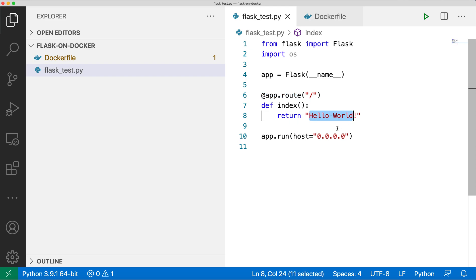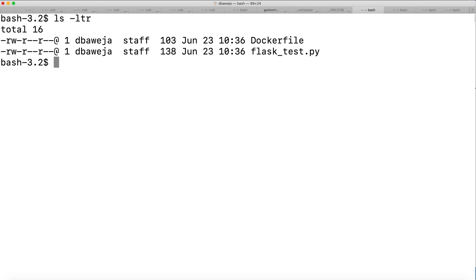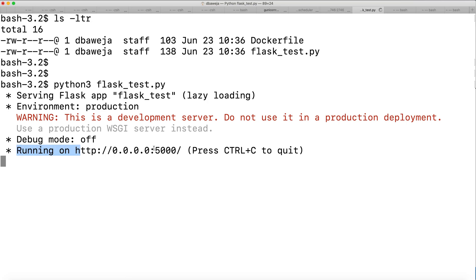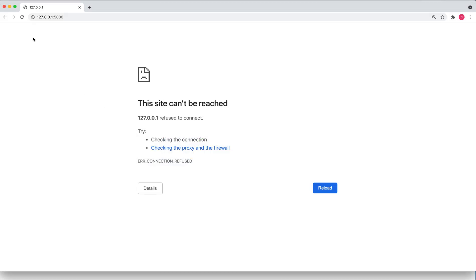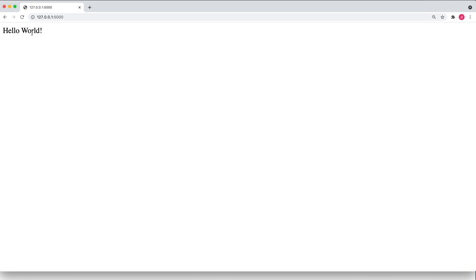So let's try to run this Flask API without Docker first, and then we'll see how you can run this Flask API inside a Docker container. I've gone to my console terminal. You can see flask_test.py is available here — it's the same file I was showing. Let me try to run it: python3 flask_test.py. You can see that my API is running now on port number 5000, which is the default port for Flask API. Let me try to access this API on localhost port 5000 — you can see that hello world has been printed.